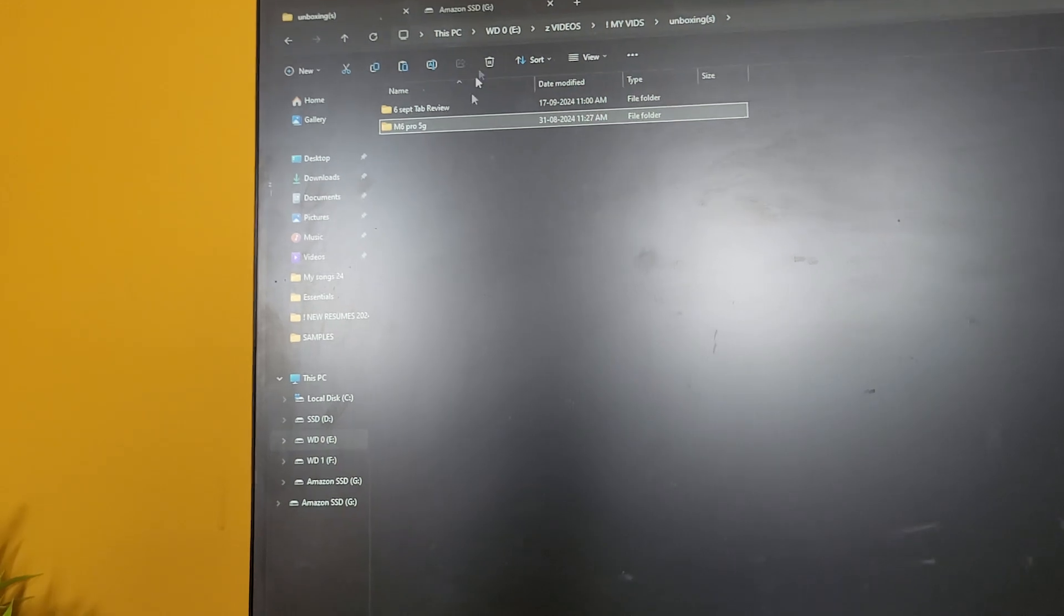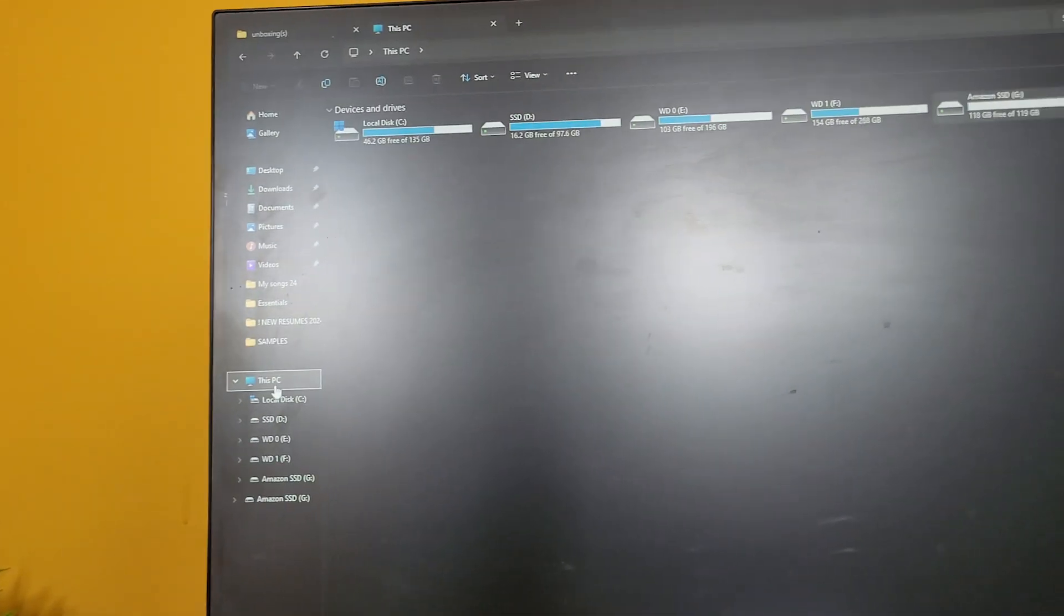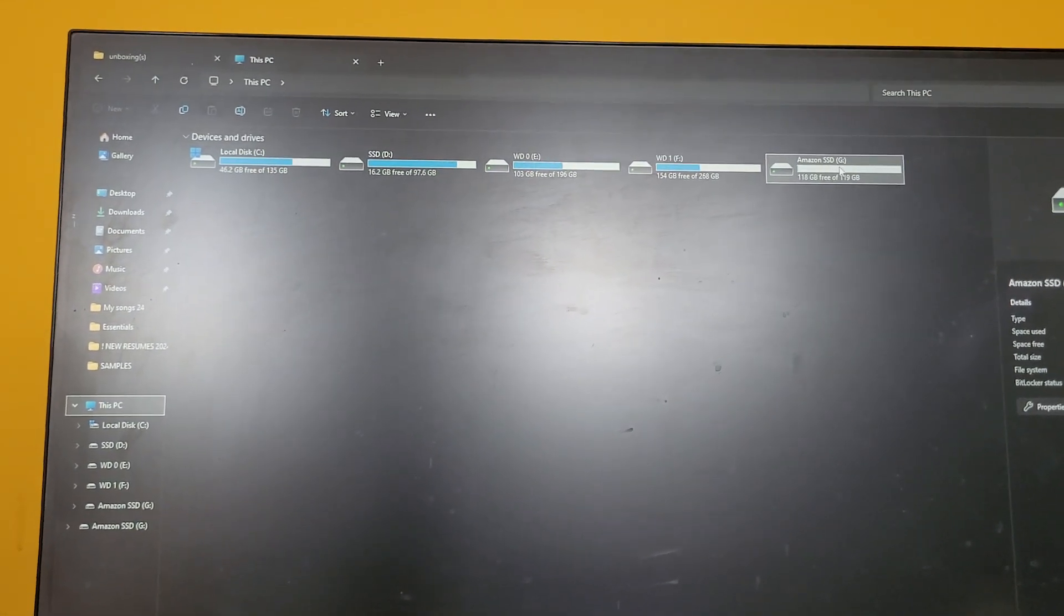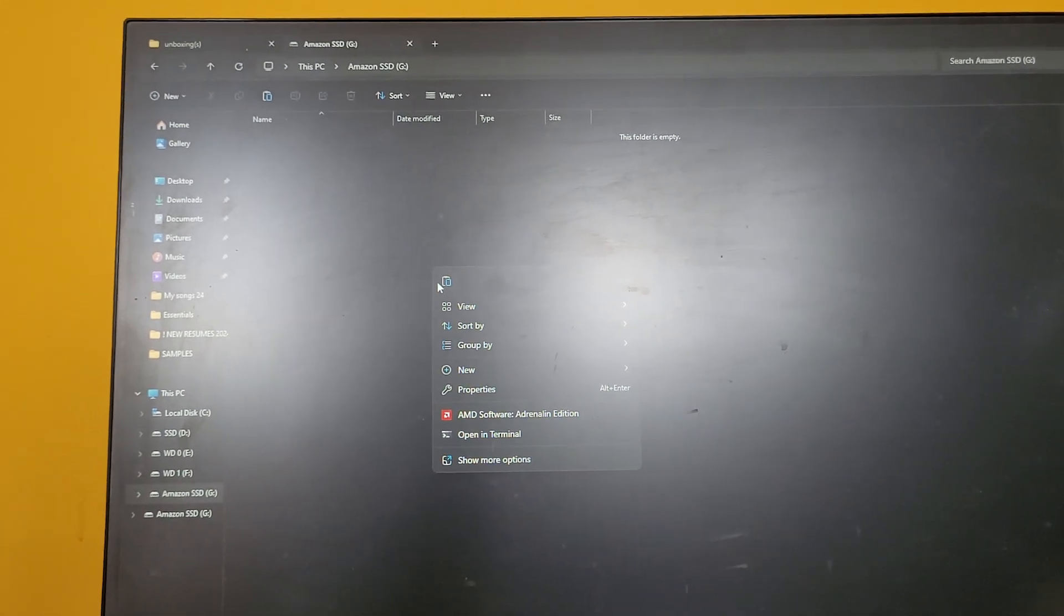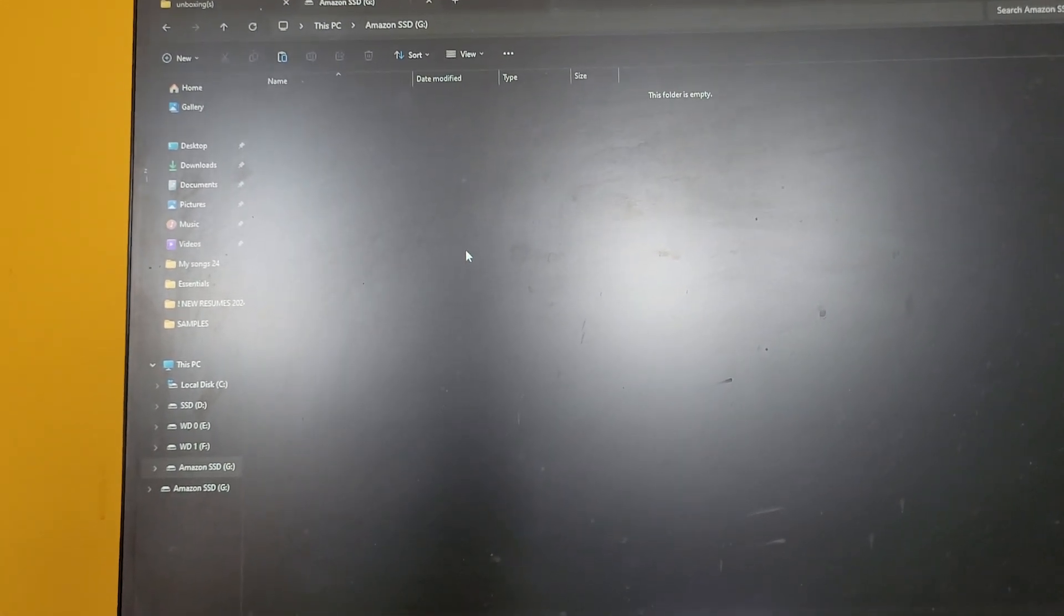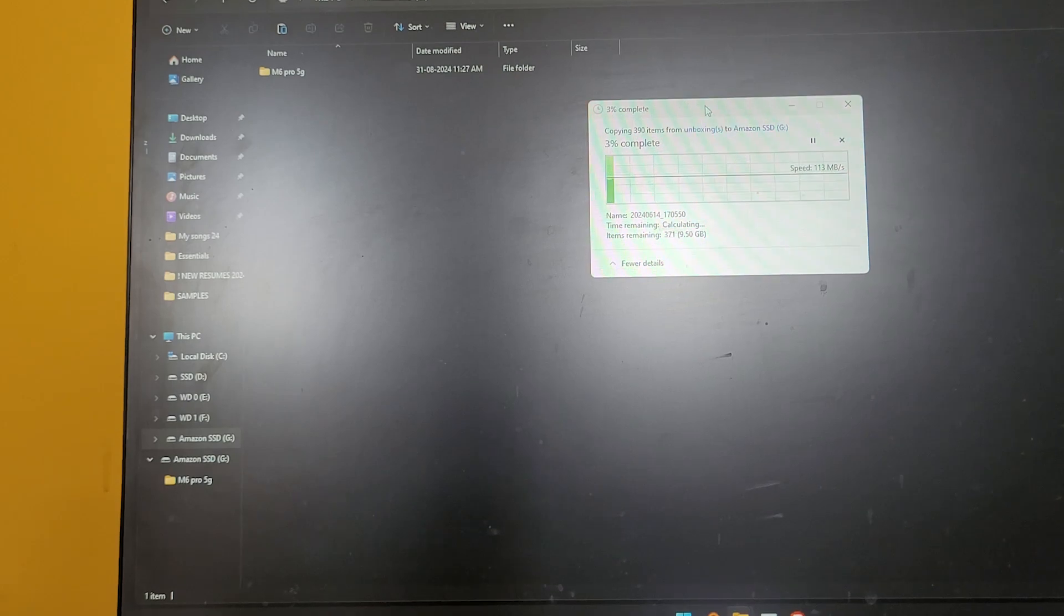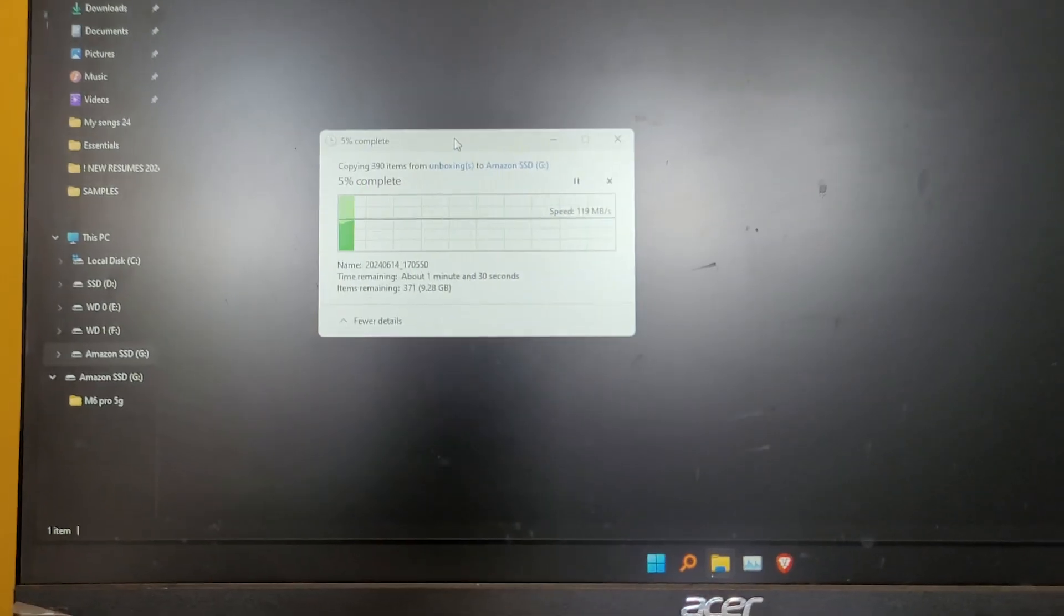...my Amazon hard disk. Yeah, this is the Amazon SSD that I just initialized. Let's copy it and see the speeds for it and actually test it out in real time.